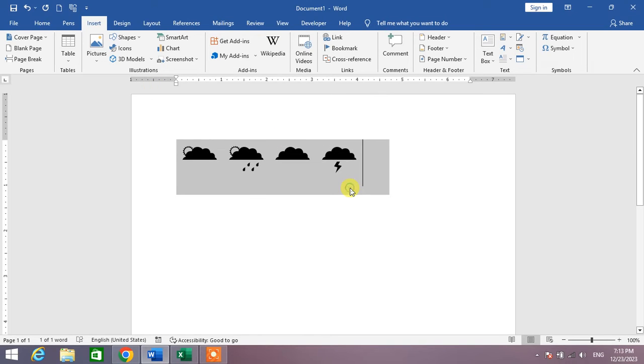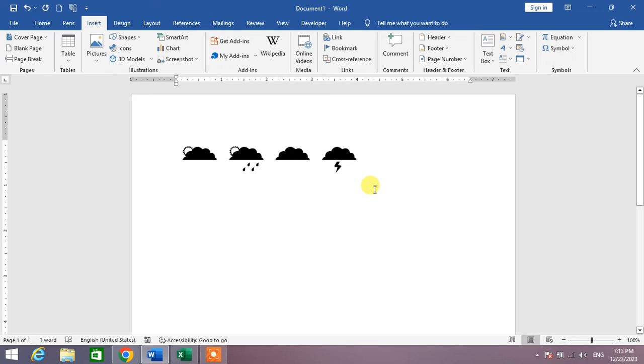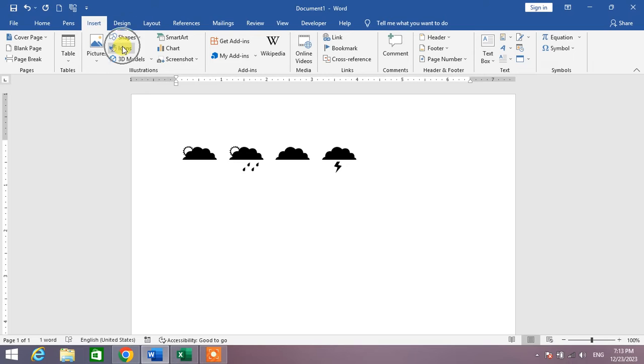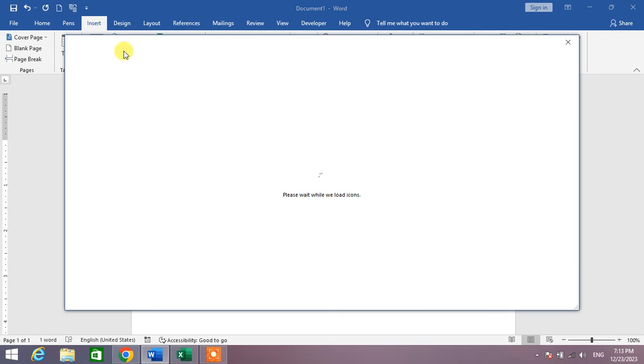If you are using Microsoft Office 2019 or the versions above 2019, you will see an option Icons in the Insert menu. Then click on it.